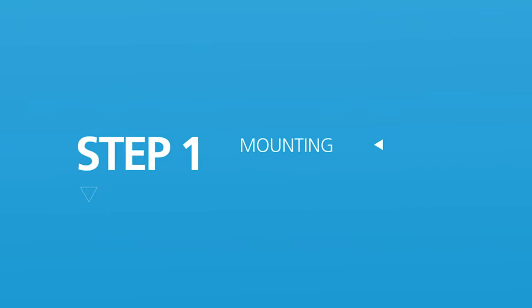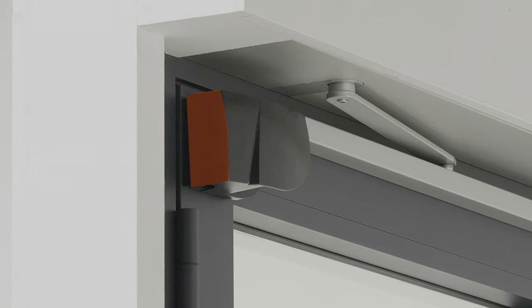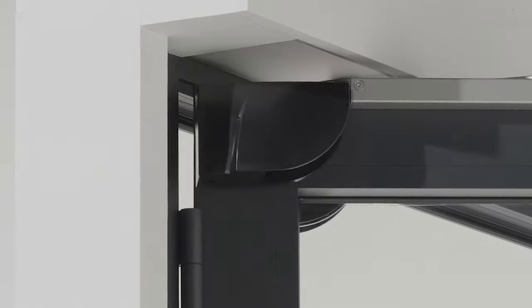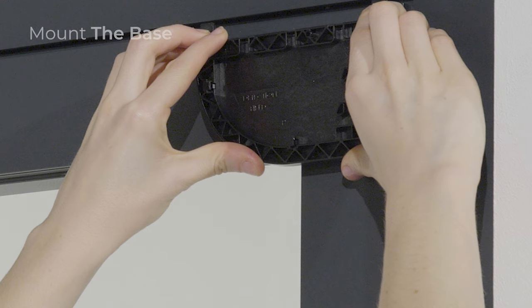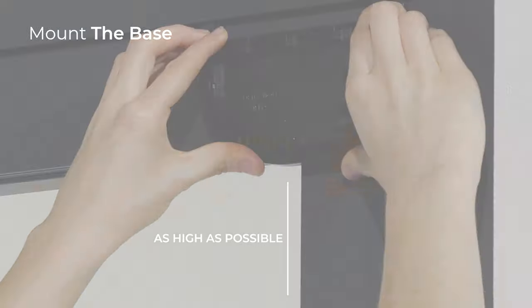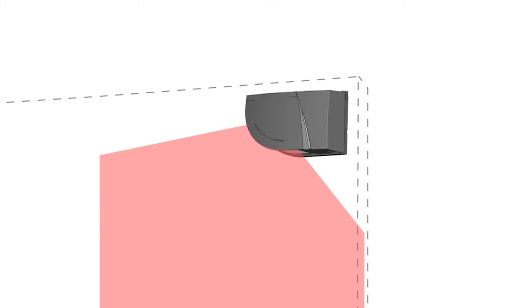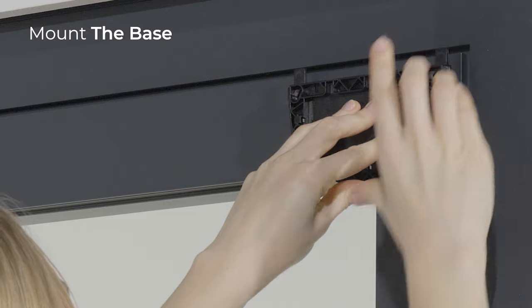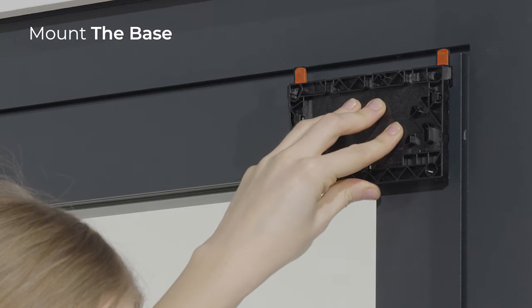Step 1: Mounting. Before mounting the base, make sure the sensor position does not hinder the door movement. Place the sensor base as high as possible to maximize the hinge area. The positioning aids help you to align the base correctly.